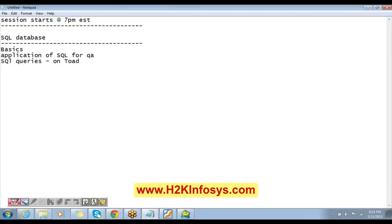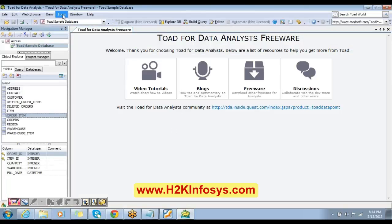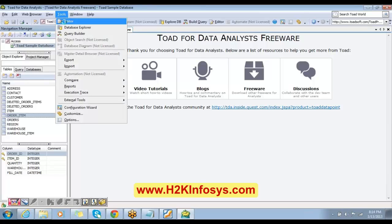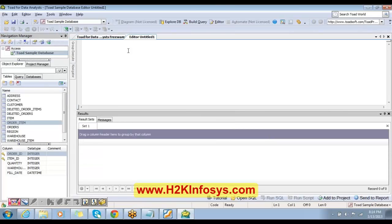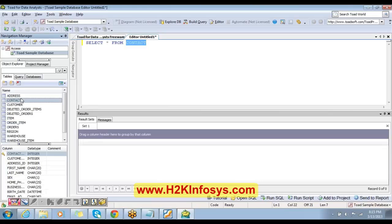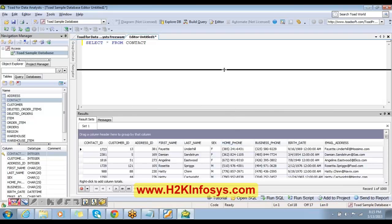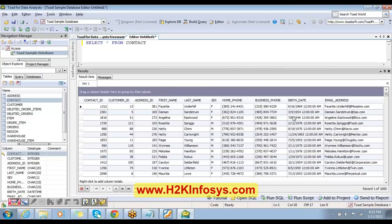So what is the first step? Open Toad, connect to database — these are the two steps. Then go to Tools, click on the first option: Editor. The editor opens and here you can start typing the query. For example, I type: SELECT * FROM contact. What does this mean? I am saying: get all the columns from the contact table. Contact is one of the tables. When I say star from contact, it means I want to see all the columns present in contact. After I write the query, I click Run SQL at the bottom. You should be able to see the result — it is getting me all the columns present in the contact table. The list of all the columns is present here.